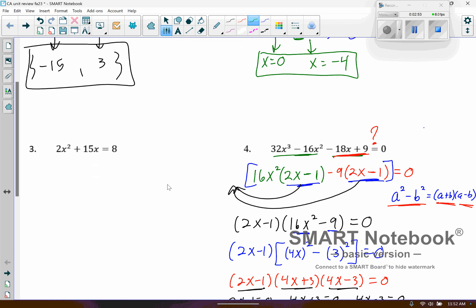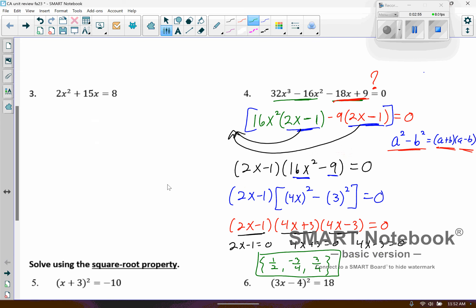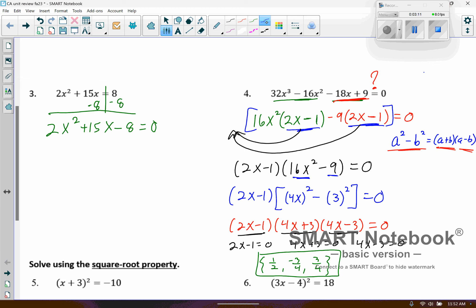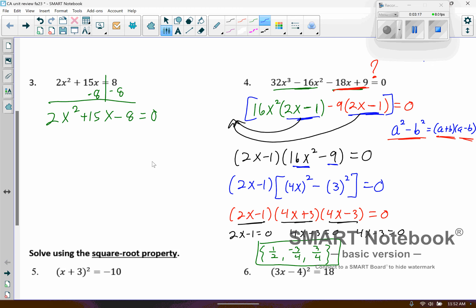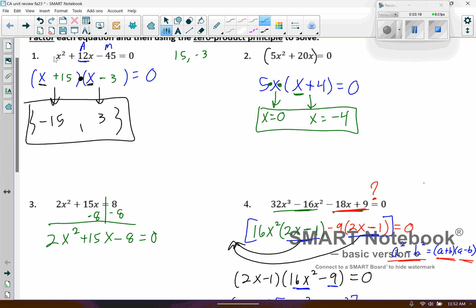Number 3 is a little bit more challenging because of that 2 in front of the x squared. Before I get started, I have to set the equation equal to zero. So I'll subtract 8 from both sides. Now you can do guess and check, and if you're going to do guess and check you probably don't need my help — that 2x squared does make the process more challenging. I'm going to show you the way I did it in class, but if you have another method that works for you, go ahead and use that.